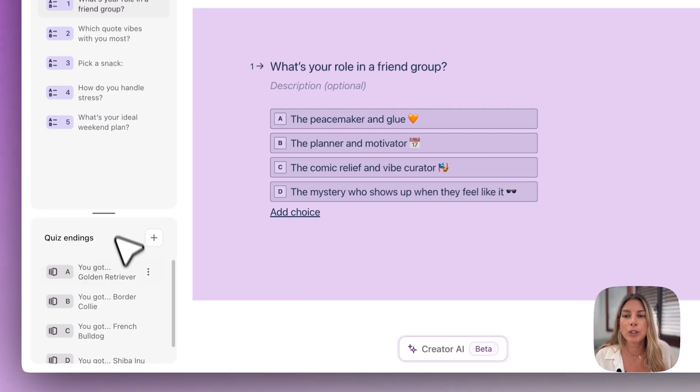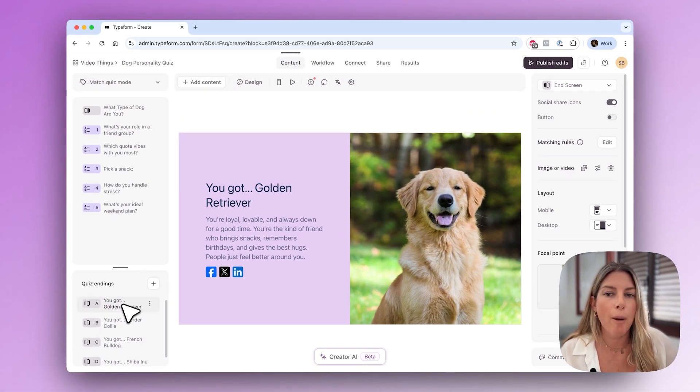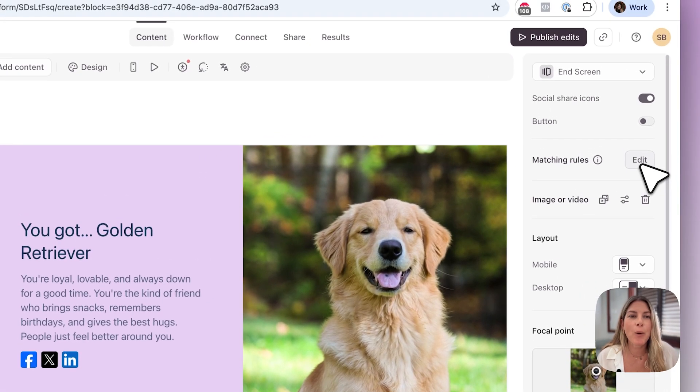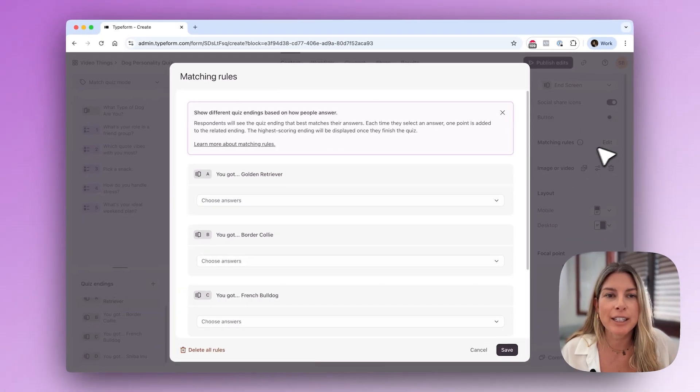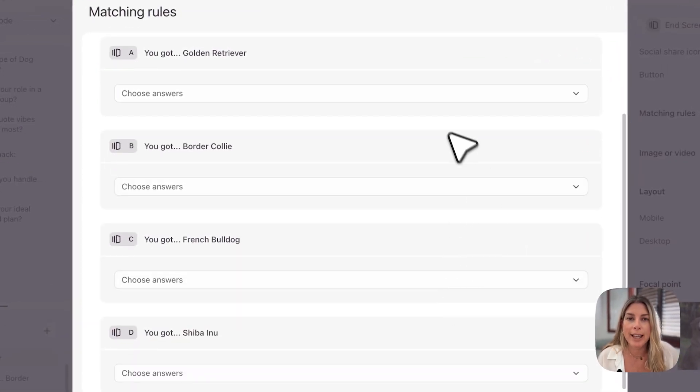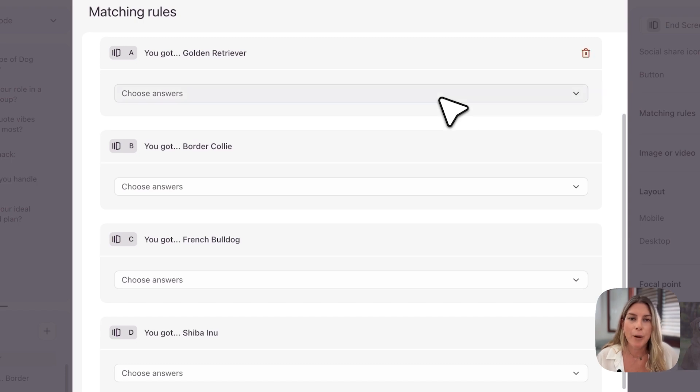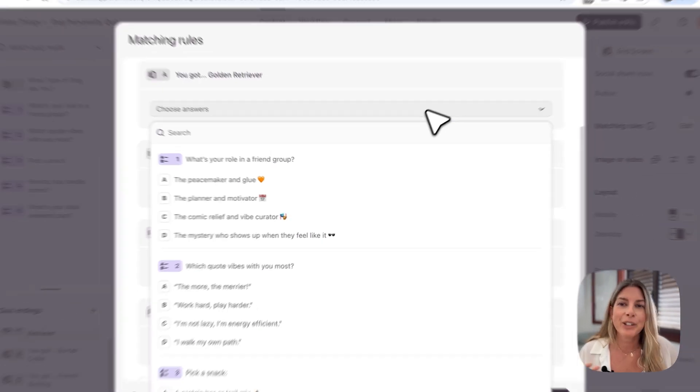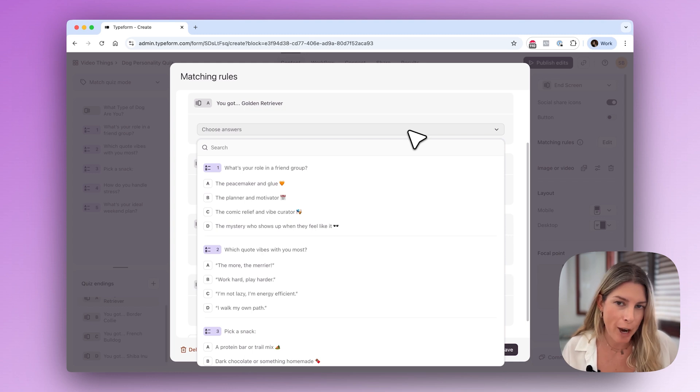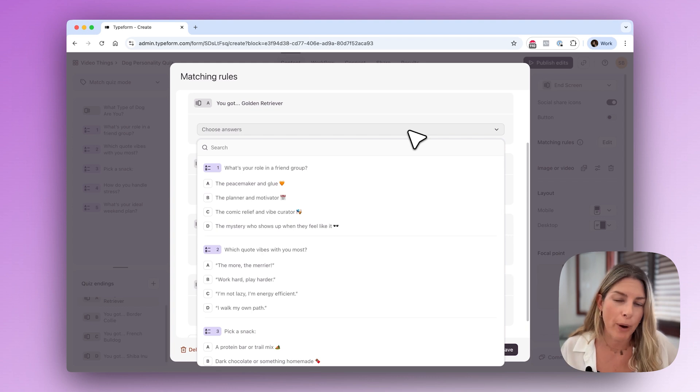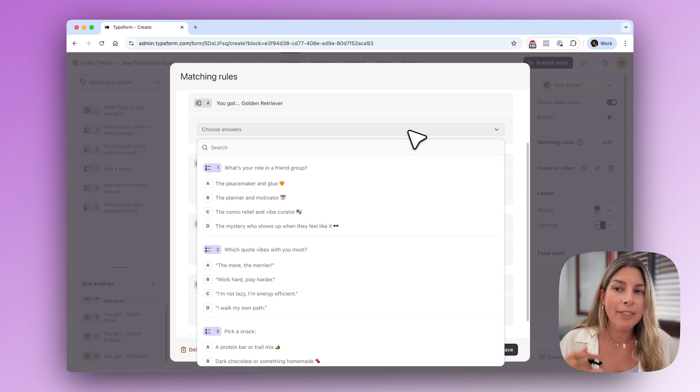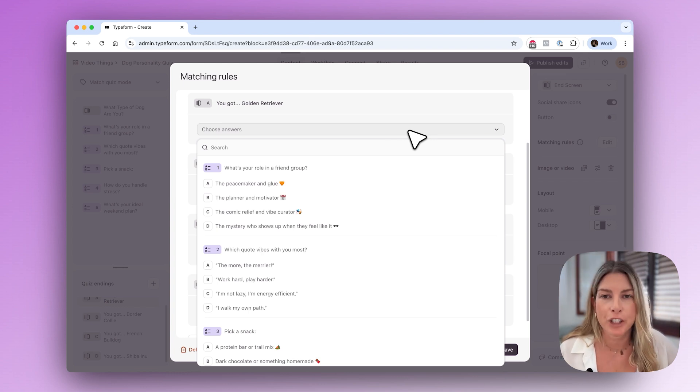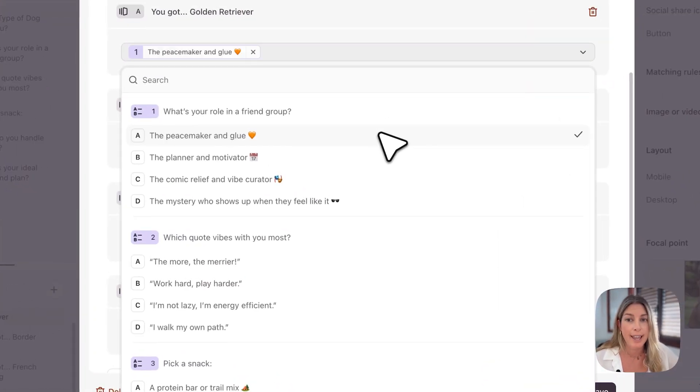If you go to the endings here you will see that there is a new option to edit the matching rules. Once you click on edit you'll see that you have each of the endings and you will be able to set those rules from here. This is where you assign each answer to an ending. To make your life easier, when you're adding your answer options, add the answers for ending A as option A for every question. That'll make it easier when you're adding the matching rules.